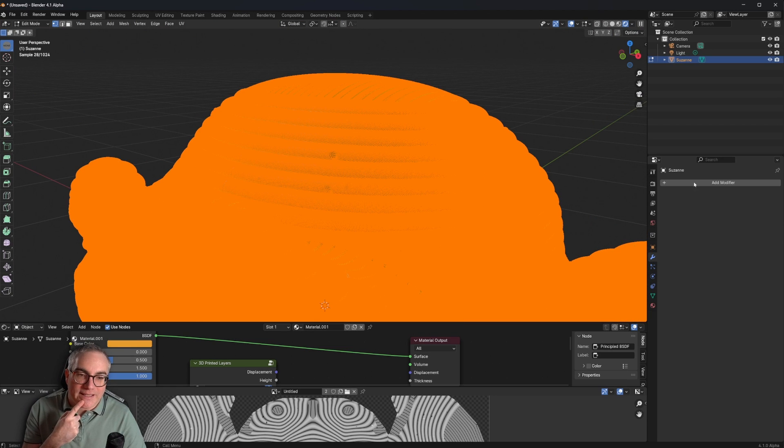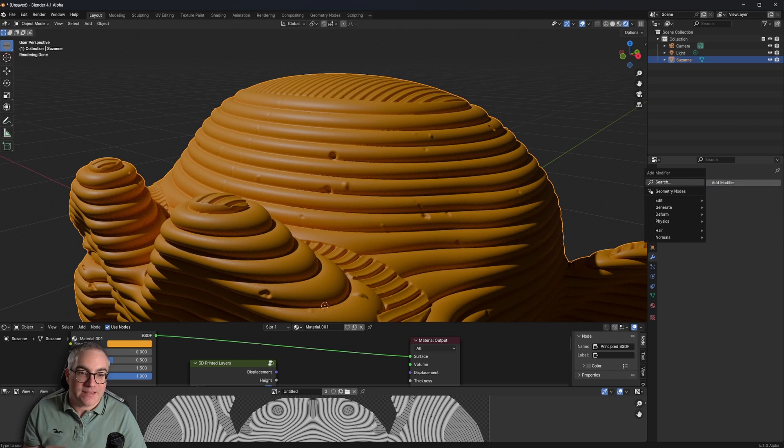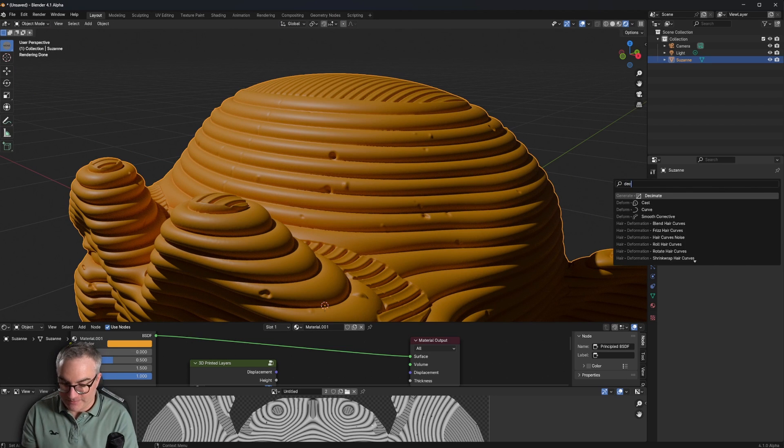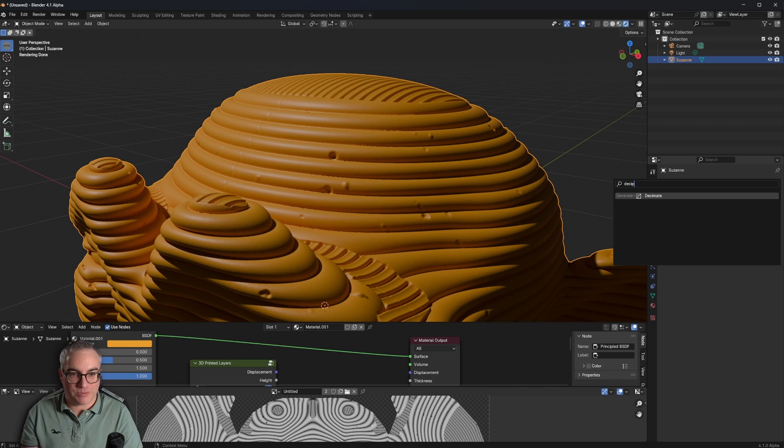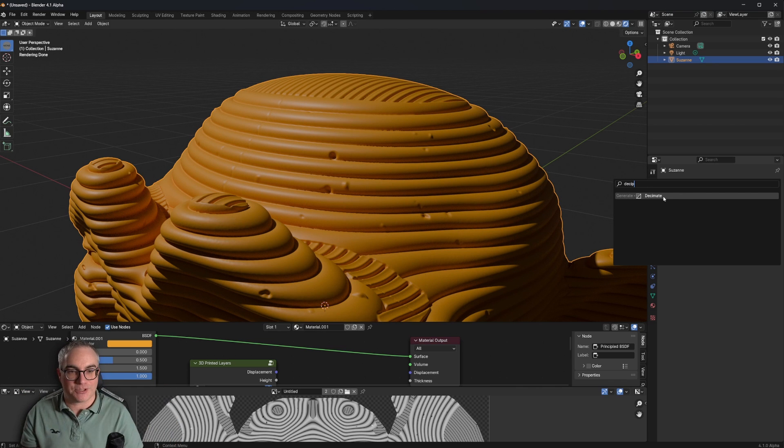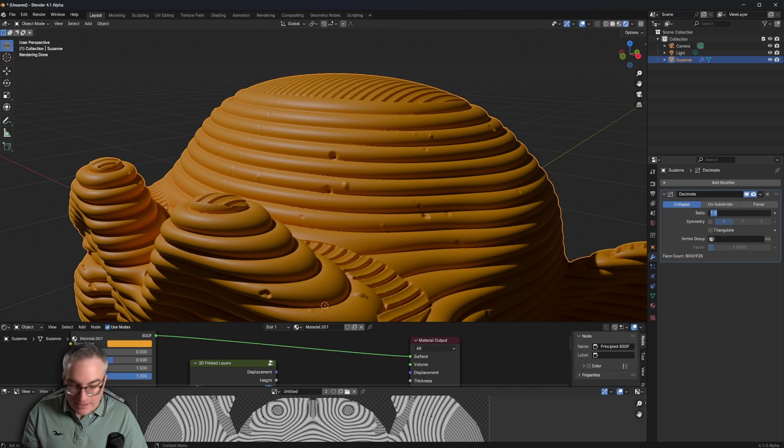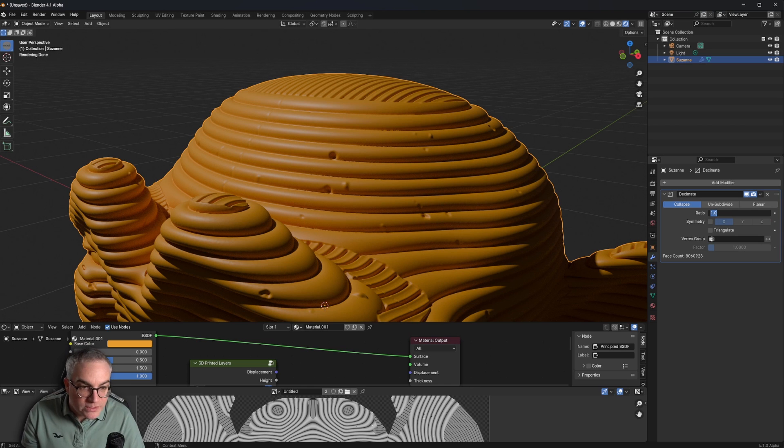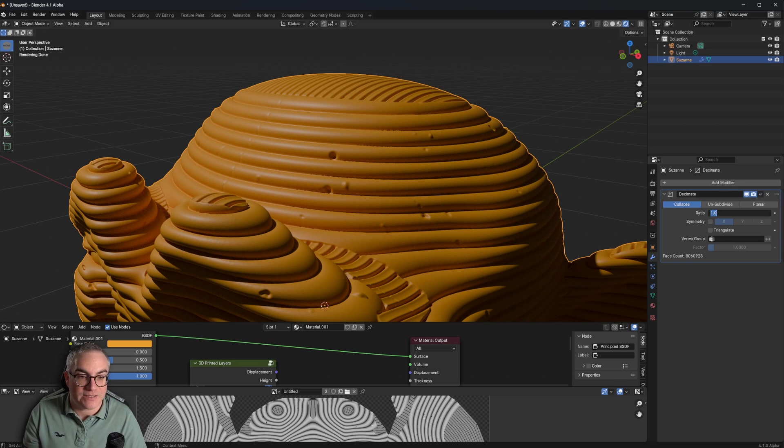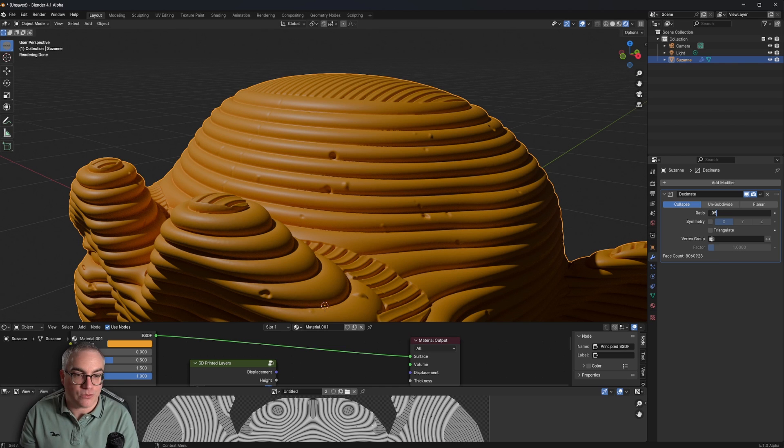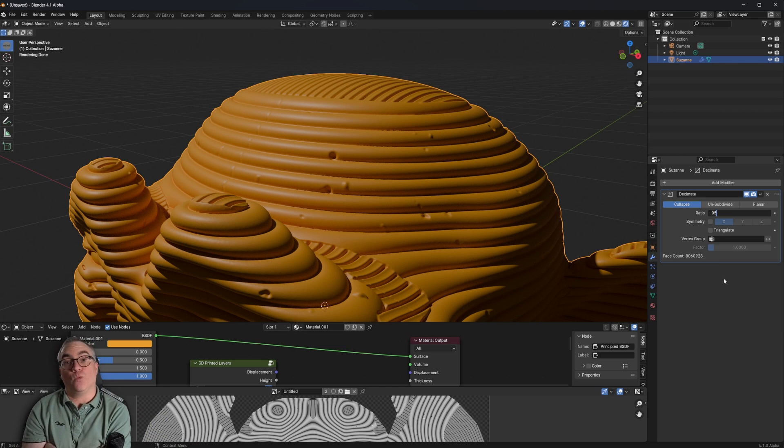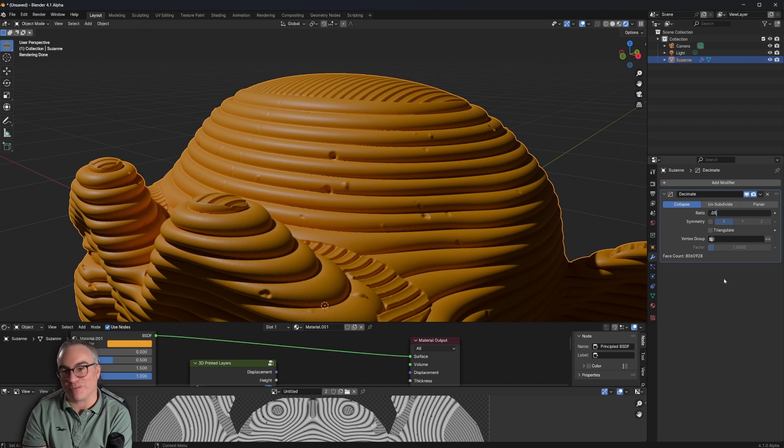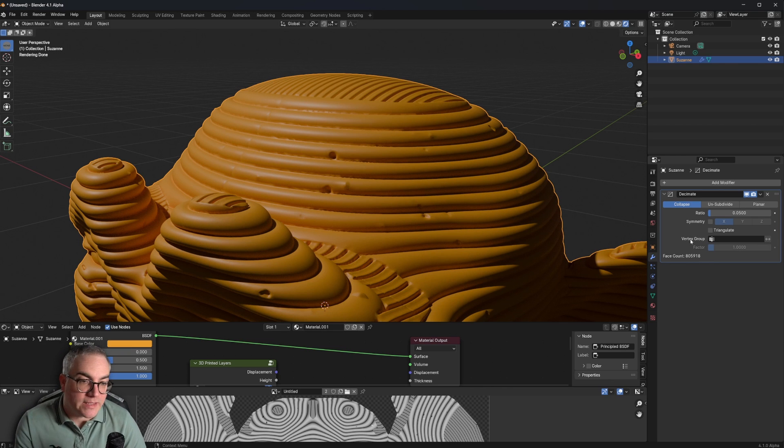So now we can add a decimate modifier. Now that we have all of these displacements on our geometry, let's add a decimate modifier. Let's go collapse. Holy moly. We have 8 million faces. So let's go to 0.05.